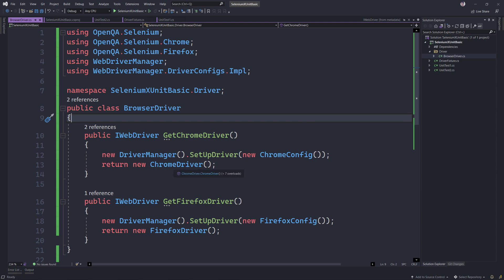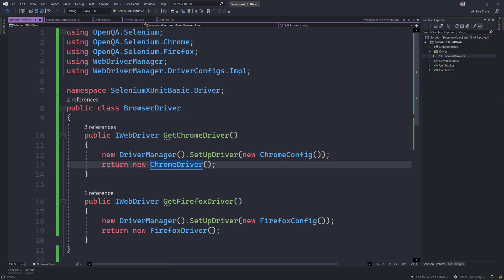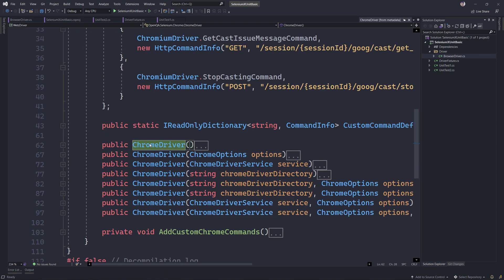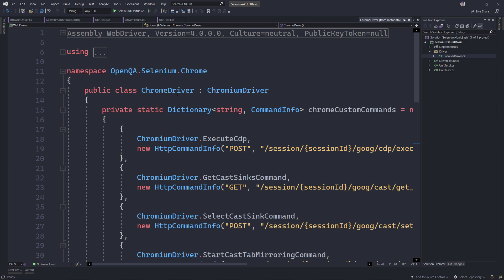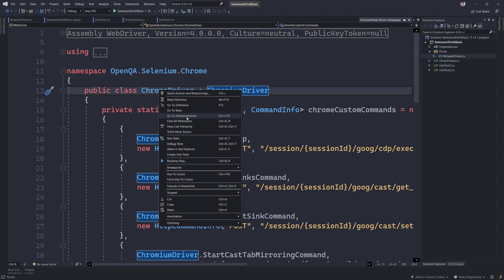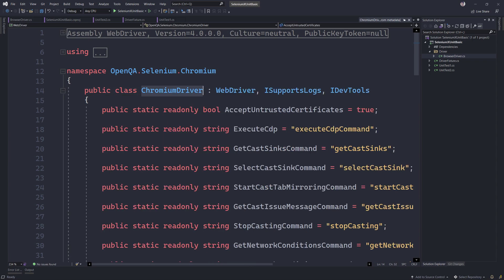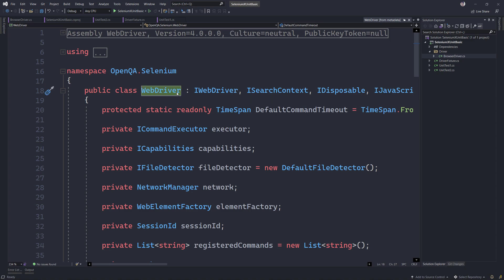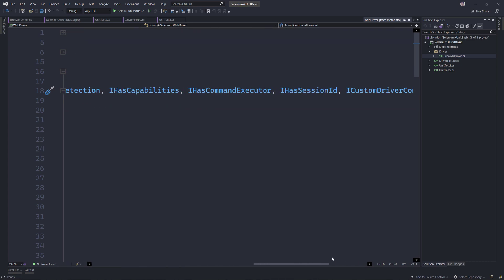In the Selenium library we have something called the ChromeDriver. If you go to the implementation of ChromeDriver — or the FirefoxDriver, if I go to the definition — you can see that ChromeDriver inherits ChromiumDriver, and if you go to the definition of ChromiumDriver, you'll see that it actually inherits from the WebDriver class, which in turn is implementing the IWebDriver interface along with other interfaces.